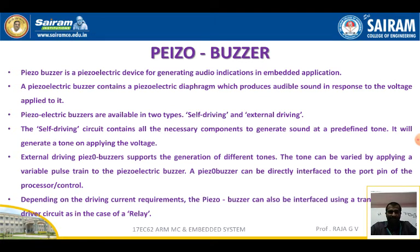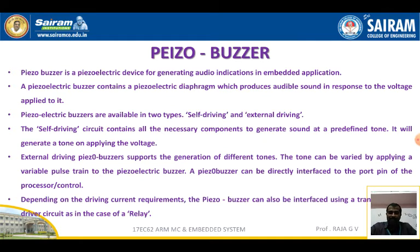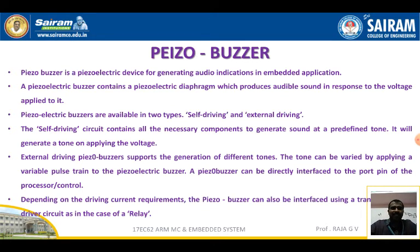A piezo buzzer can be directly interfaced to the port pin of the processor or controller. Depending upon the driving current requirements, the piezo buzzer can also be interfaced using a transistor-based driver circuit, as in the case of a relay.